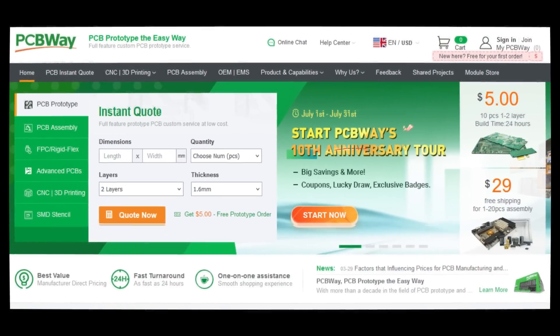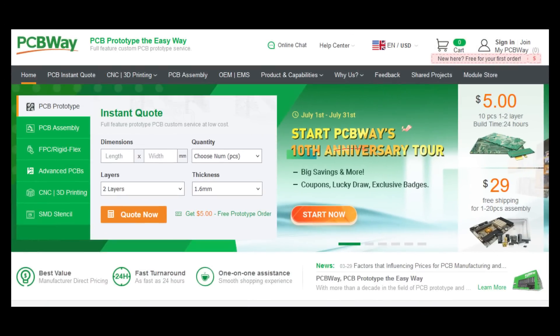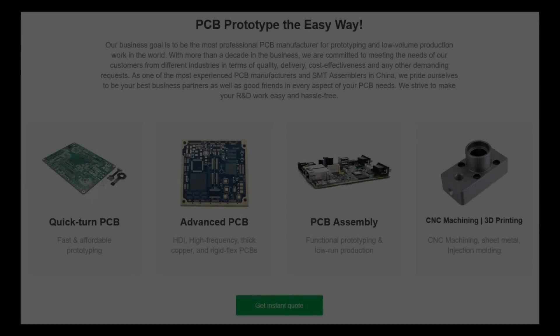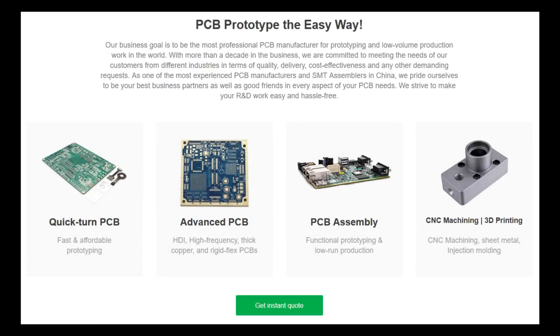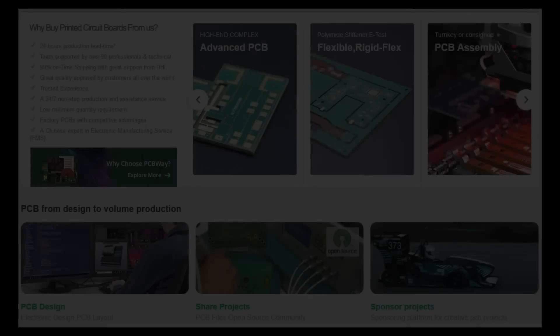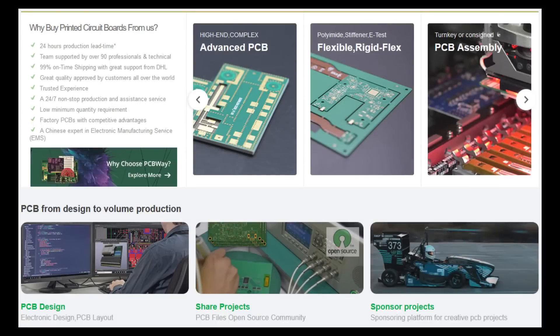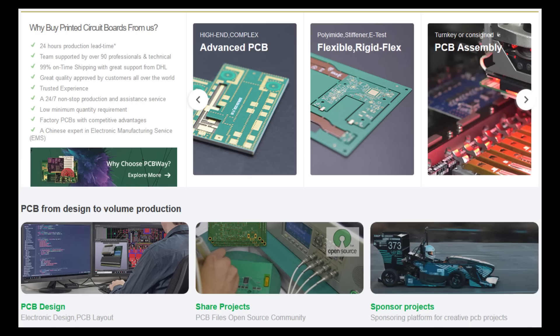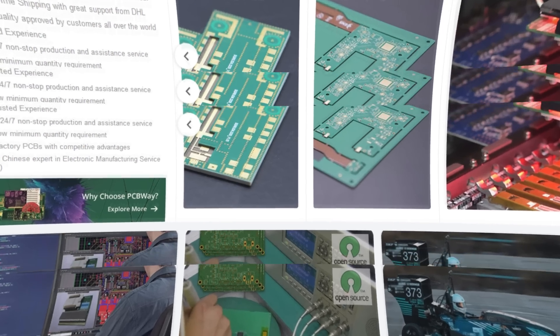Elevate your electronic projects with PCBWay.com. Enjoy premium PCB manufacturing and assembly services at unbeatable prices. Benefit from fast turnaround times and reliable worldwide shipping. From initial prototypes to full-scale production, PCBWay.com is your dependable partner. Experience the exceptional value and customer satisfaction that PCBWay provides. Visit PCBWay.com today and turn your ideas into results.